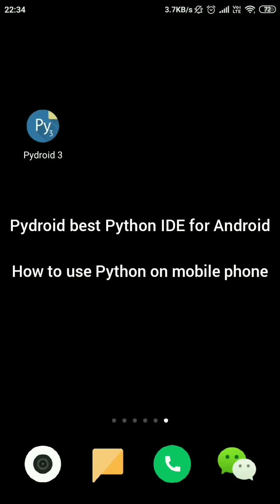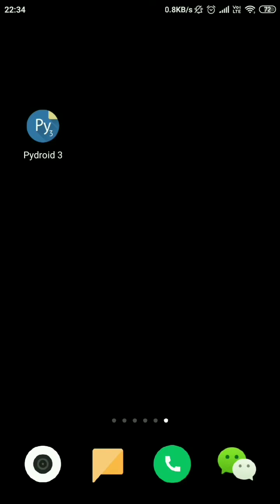Okay, this video will introduce you on how to use the best Python 3 IDE for Android.